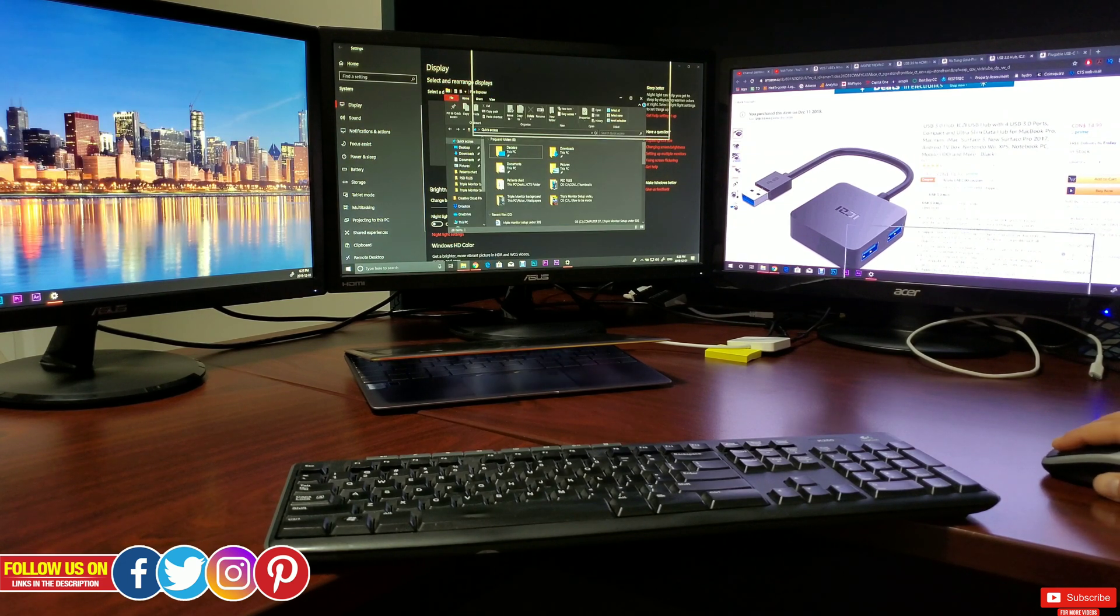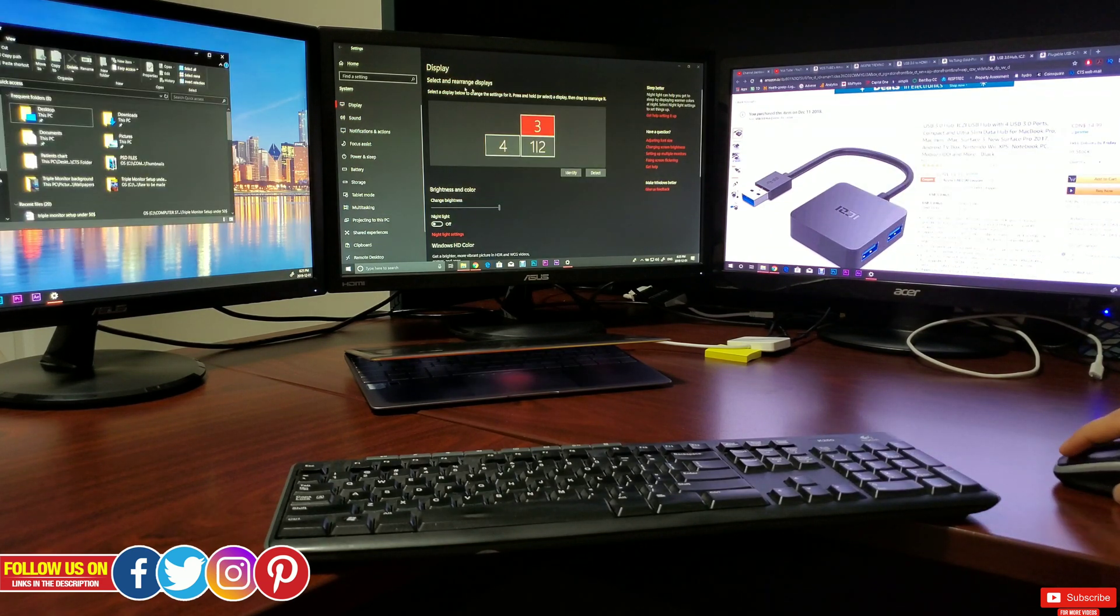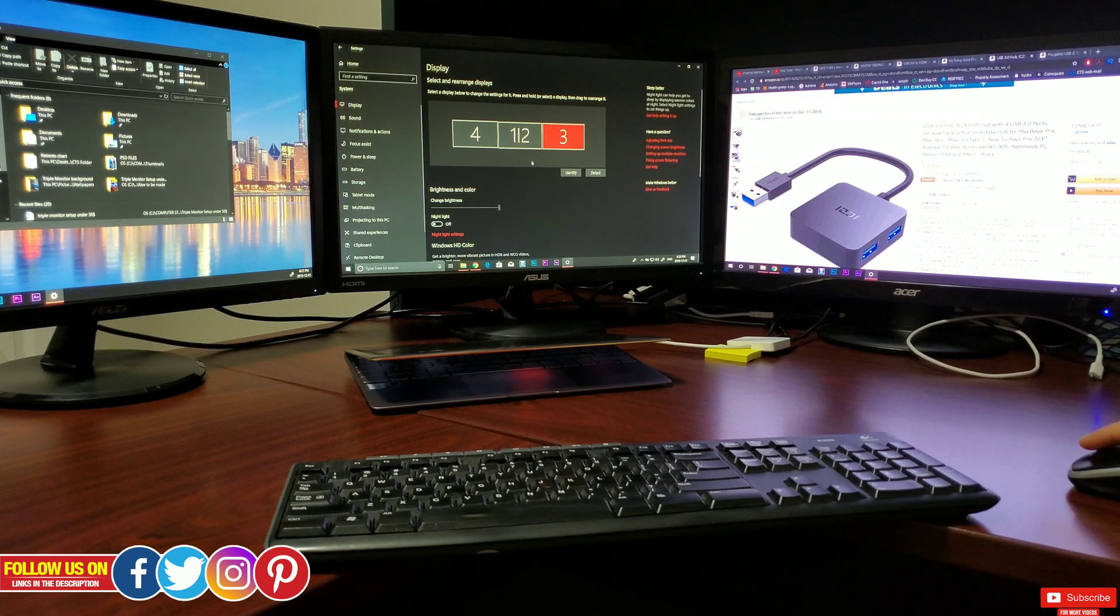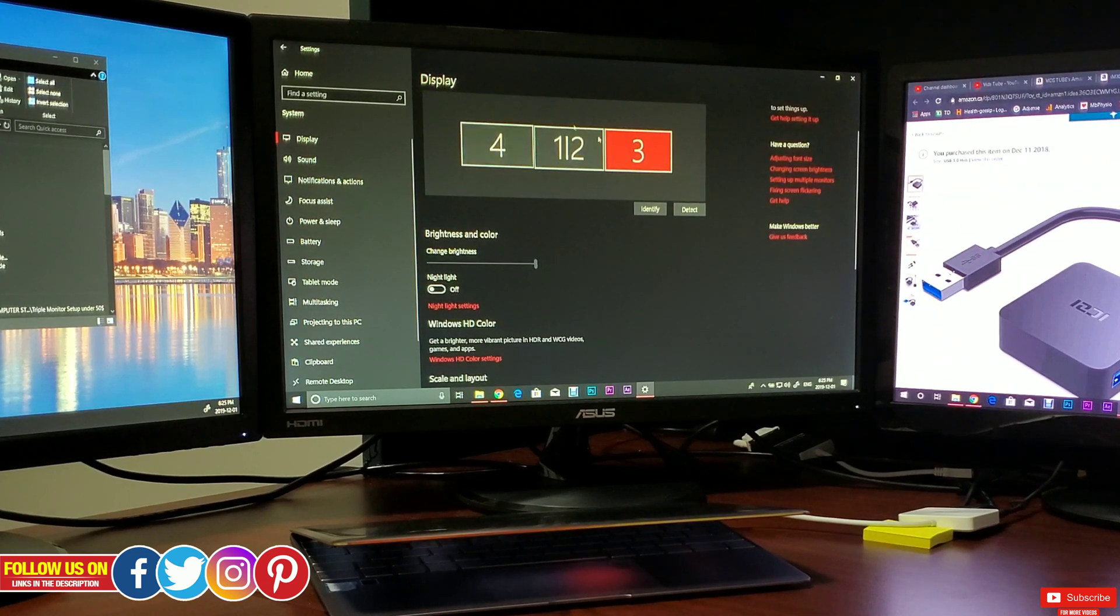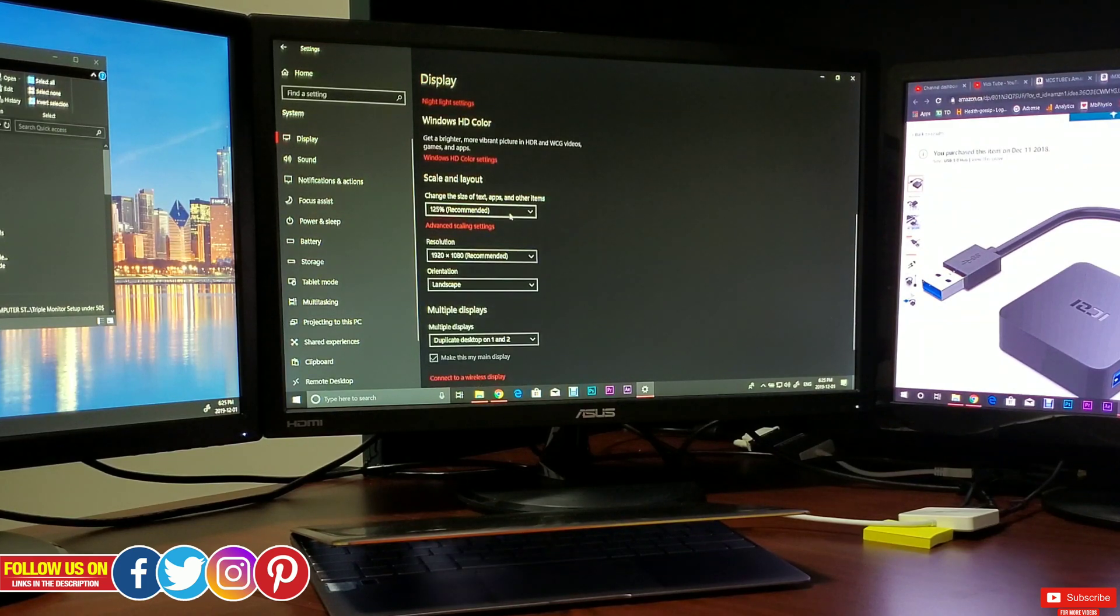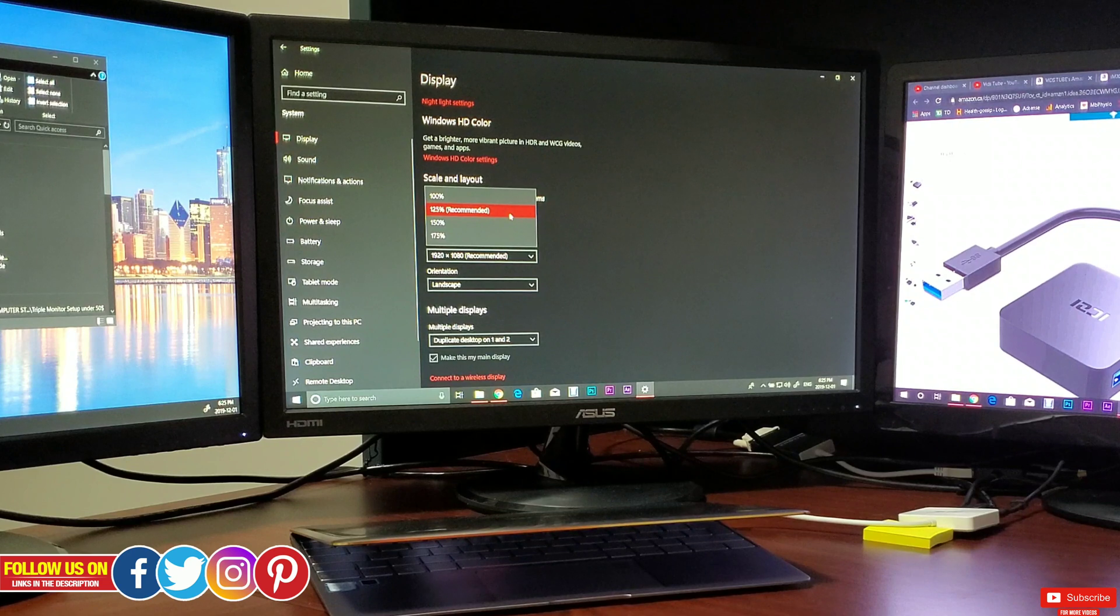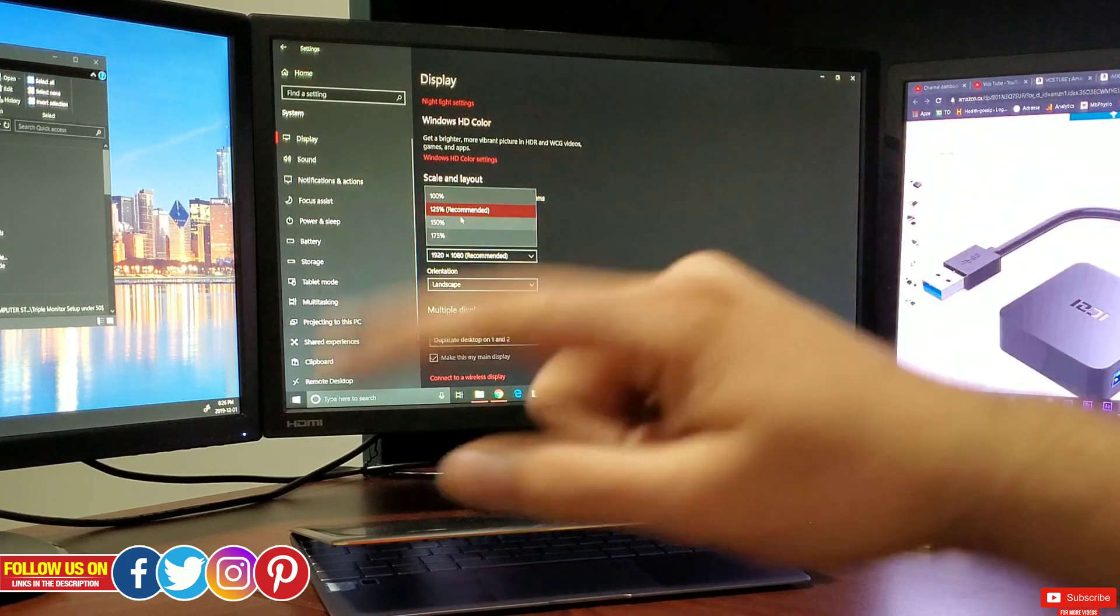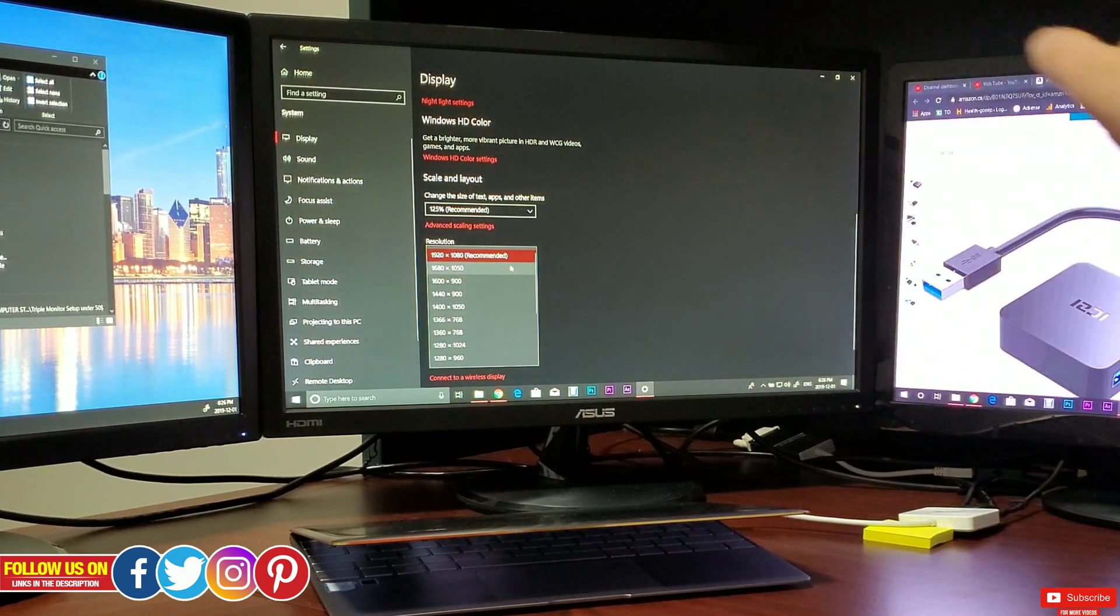Now let me revert it back to what it was. So this is how you can arrange the monitors. Lastly, let's talk about display settings. You want to make sure to apply them on all the monitors to make them uniform. In my case it's scaled up to 125 percent which says recommended. You can change it to whatever you want but make sure you do it for all the screens.